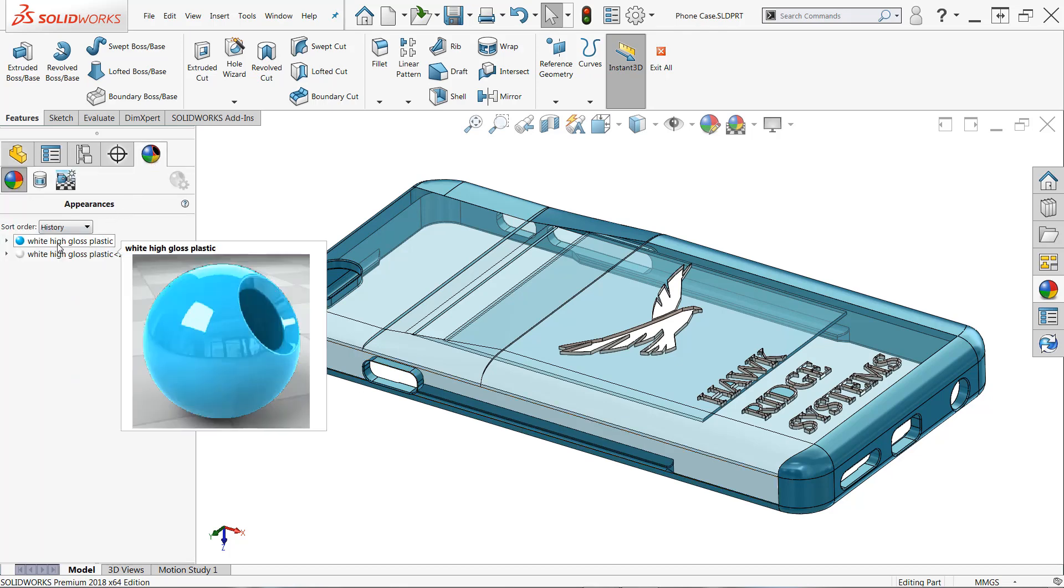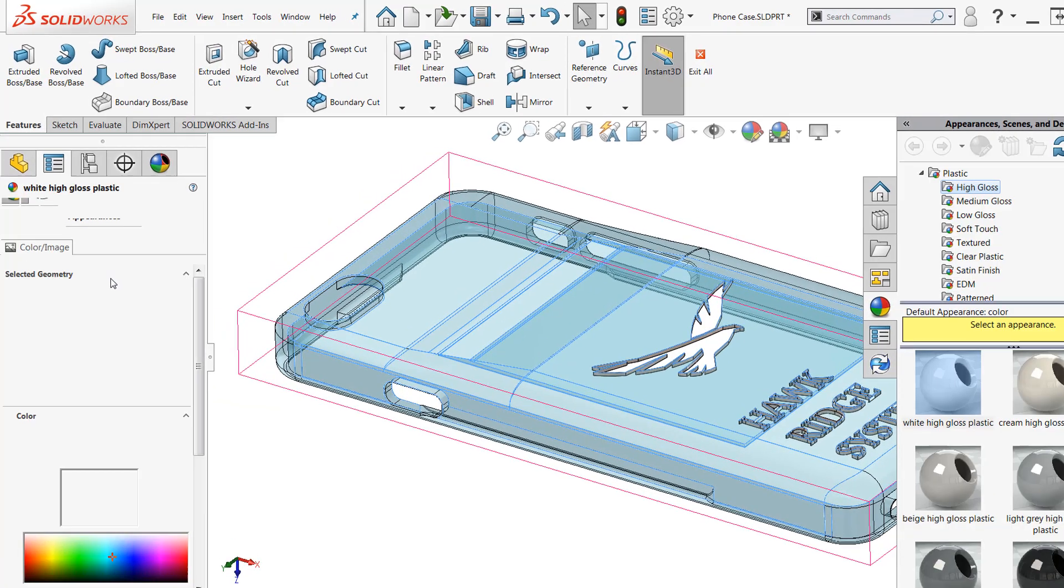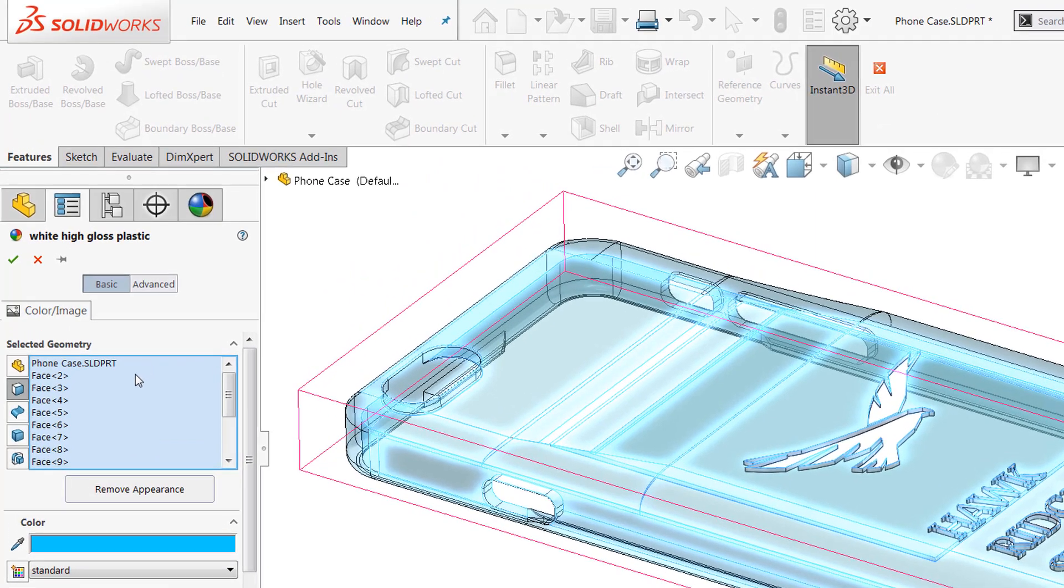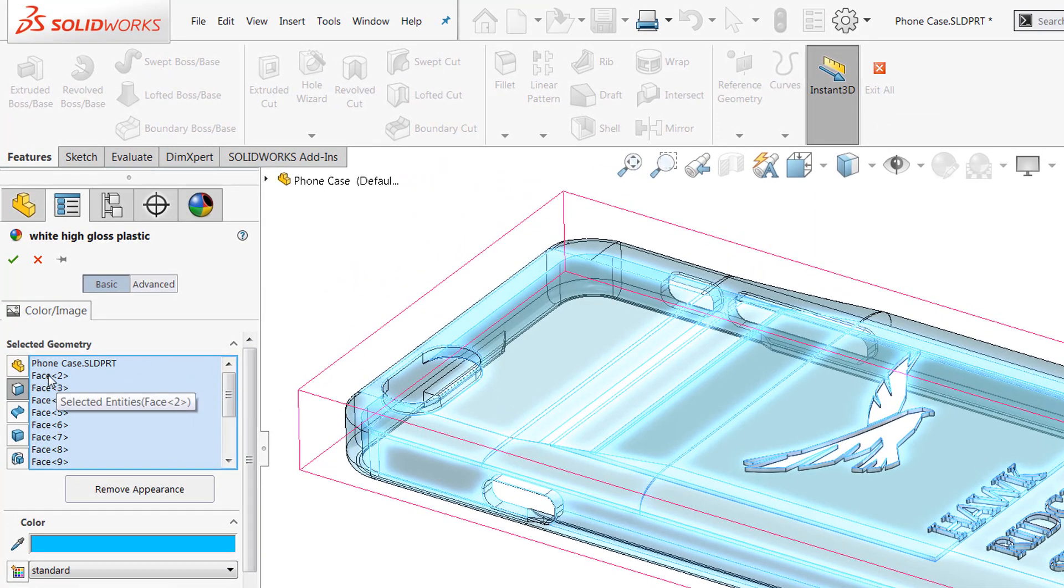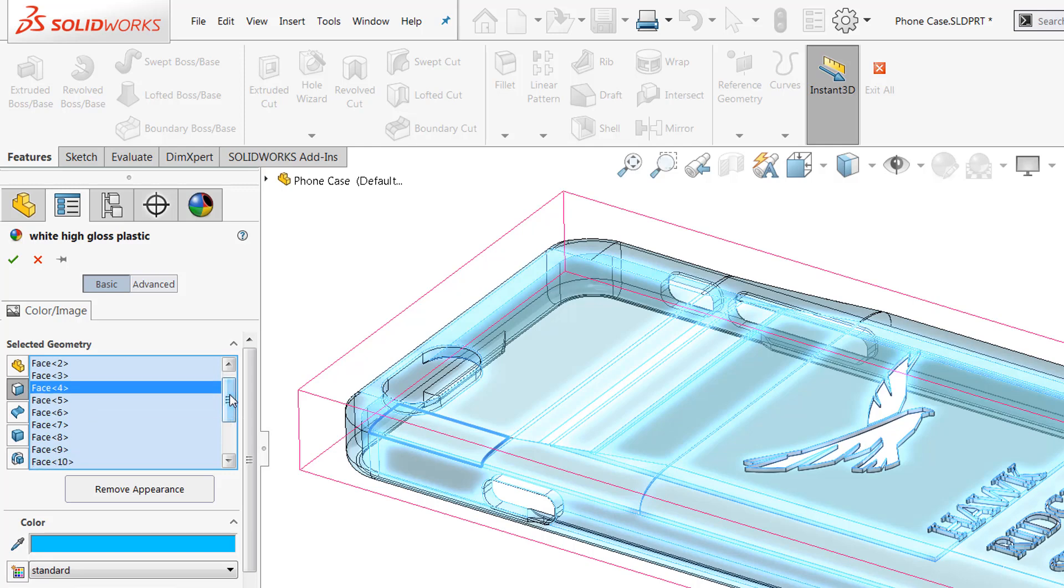So you can see here if I open up my white high gloss plastic here, which is actually blue, and I edit this, all of those faces that I had hidden are now listed here and before they weren't. So if you only have a couple faces that you need to remove transparency from, and you're having difficulty accessing them, which tends to be the case when you have a lot of transparent faces...